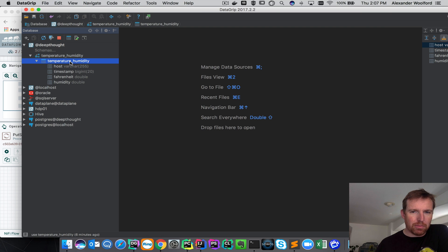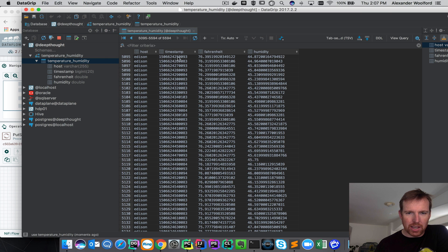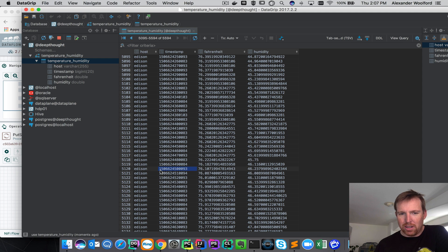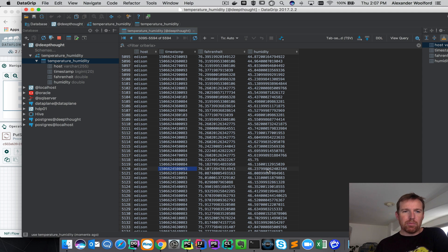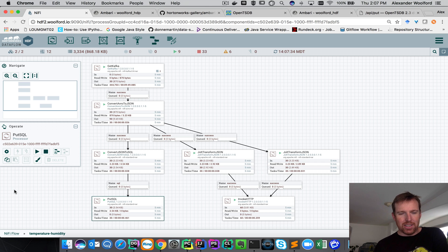Here's our temperature humidity table. I'll scroll to the end — you can't really read this Unix time, it's milliseconds since 1970 — but you can see here's Fahrenheit and here's humidity. So that was pretty easy to take Avro formatted data without really writing any code and then insert that into a relational database.